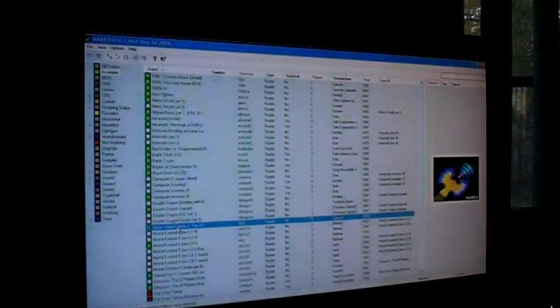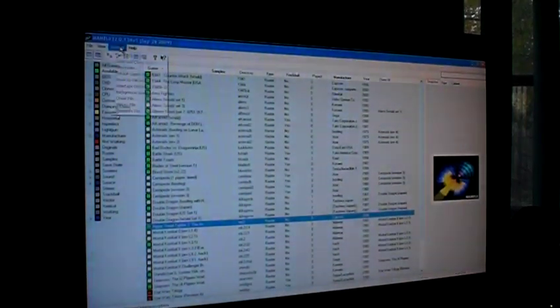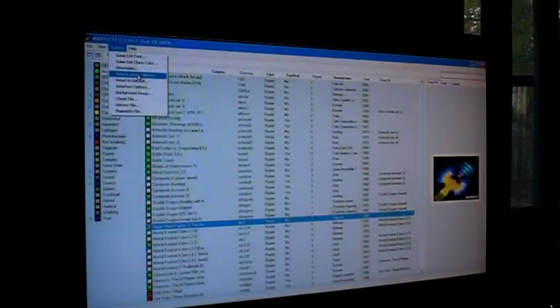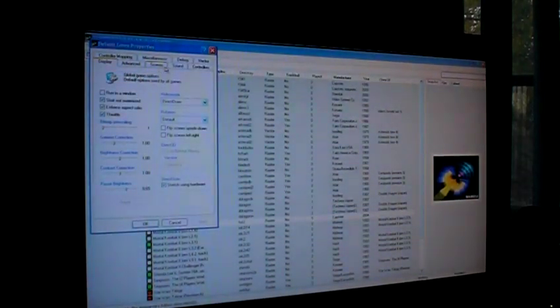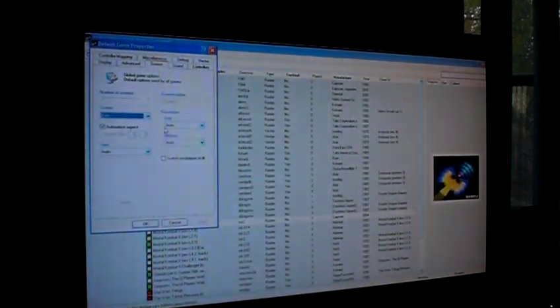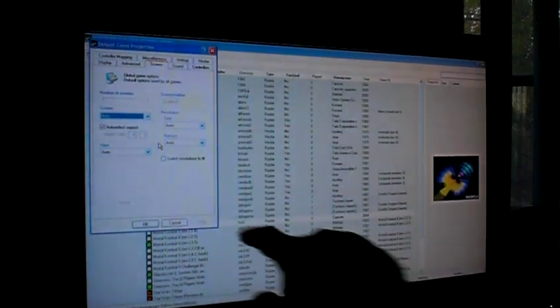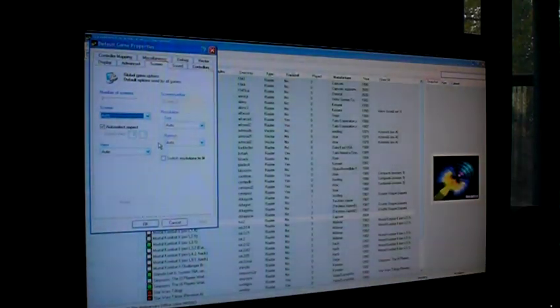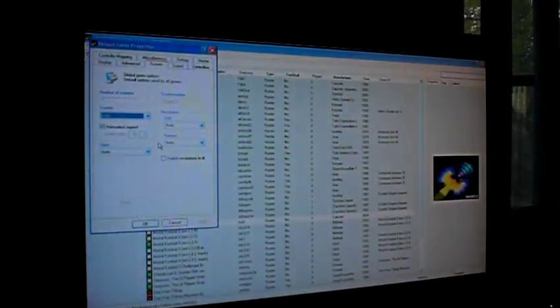Now, you're going to want to do that on every game, so go to Options on your Main Options tab, go to Default Game Options, and then find your tab where it talks about 'Switch Resolutions to Fit.' Make sure you deselect that, and that will apply this to every game you have in MAME. So you won't have to worry about any game you select no longer fitting the whole screen.